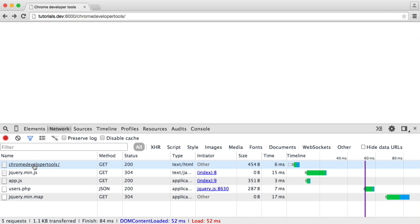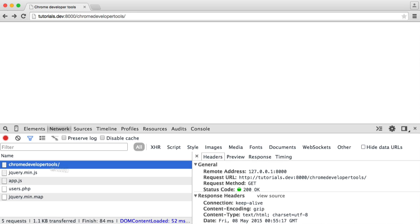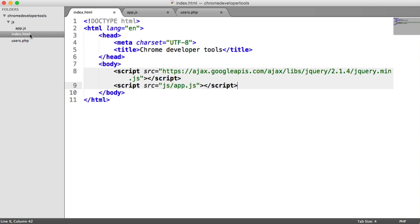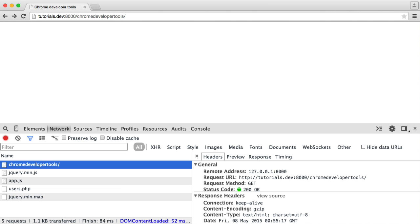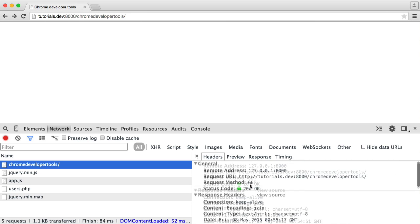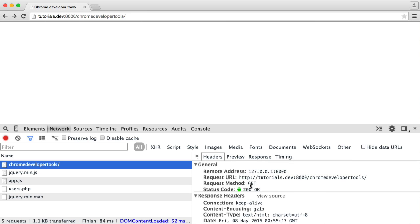So the first thing we're going to look at is this one just here. If we click on this, we get a little bit more information about this just on the side. This is basically just a request to this URL. The file that we're serving is obviously index.html. So when we see this under the headers tab, we get lots of information with all the headers that are being sent with this request.